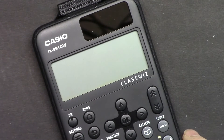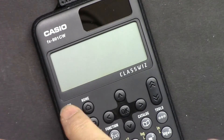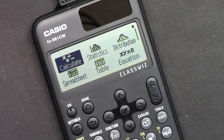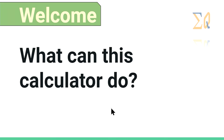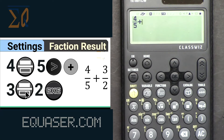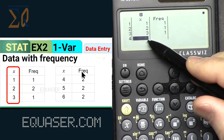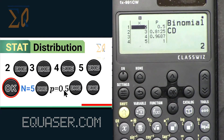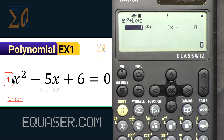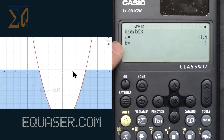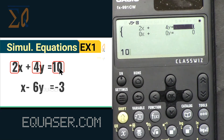Let's turn it on — this is the first time I turned it on. With this calculator you can do all basic calculations, statistical calculations, distribution, polynomials such as quadratic, cubic, and quartic up to degree four, as well as simultaneous equation calculations.